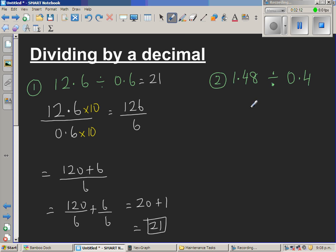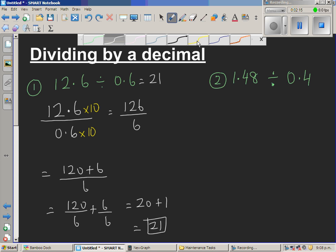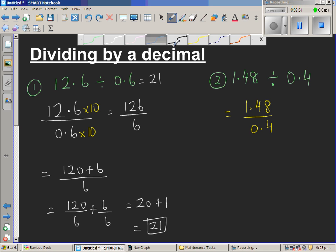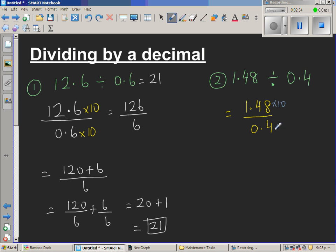The next question is 1.48 divided by 0.4. I'm going to write this as 1.48 over 0.4. The same thing — I want to make the denominator ten times bigger, so I have to also make the numerator 10 times bigger. So I'm going to multiply both by 10. 1.48 times 10 becomes 14.8, and 0.4 times 10 becomes 4. So this is 14.8 divided by 4.